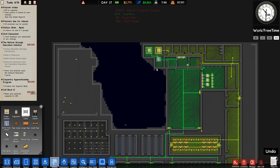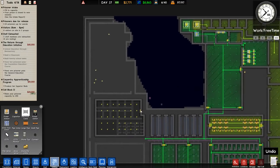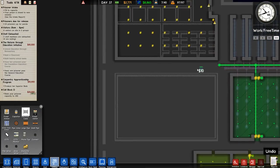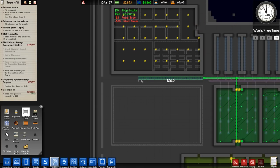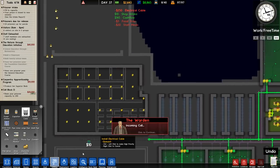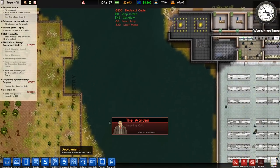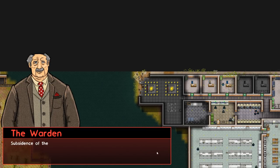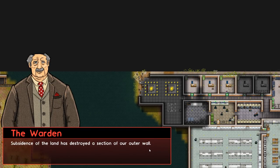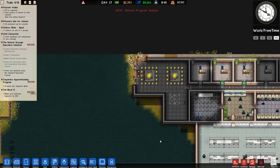We have this new area - if we go to utilities we can see that this one will be connected to the green here. I'm going to run the electrical cable along here and then - subsidence of the land has destroyed a section of our outer wall; we should have it repaired immediately.